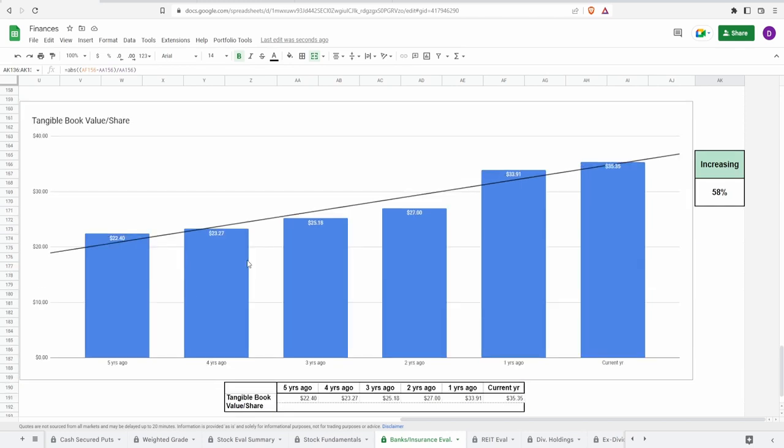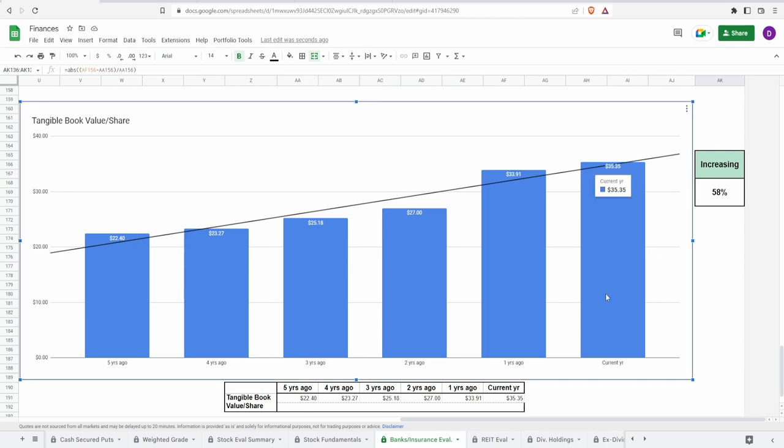Now there is another one and that is the tangible book value and this one essentially removes anything that is non-tangible. This one to some people is actually more accurate than the book value one. In accordance to this one, as of today this should be worth 35 dollars and 35 cents, that is an increase of 58% on the five year whereas five years ago they should have been worth 22 dollars and 40 cents.